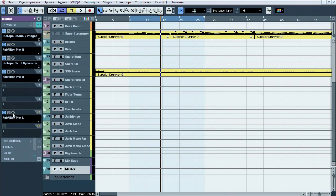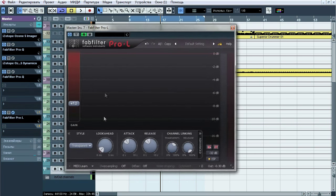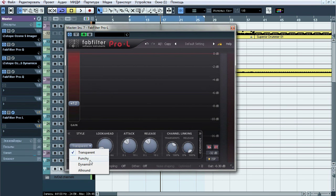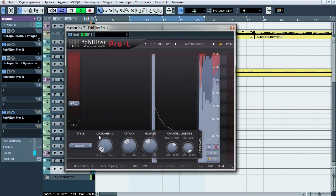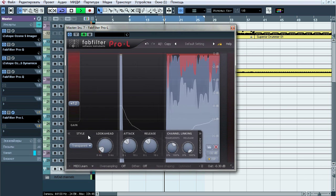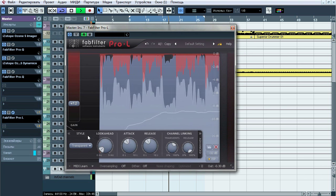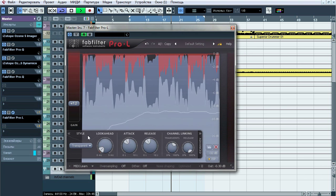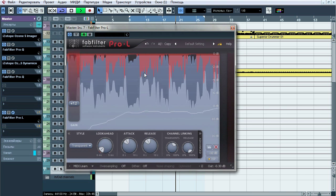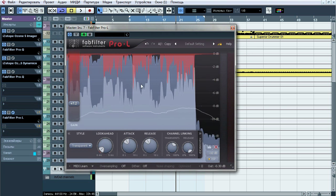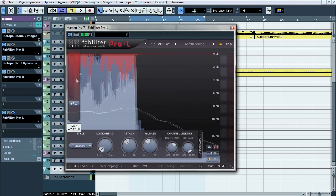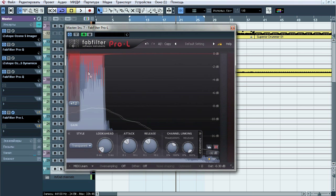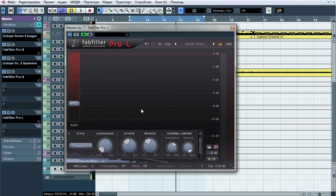Finally ProL limiter. Transparent mode allows us to get much compression which will be unnoticeable. Another modes like punch or all round might be much more noticeable, but not this one. As you can see compression happens mostly on kick and snare hits and that's why levels of it could look like too high before this limiter.